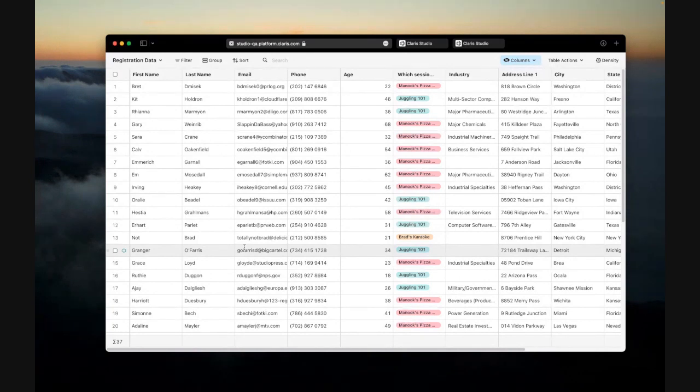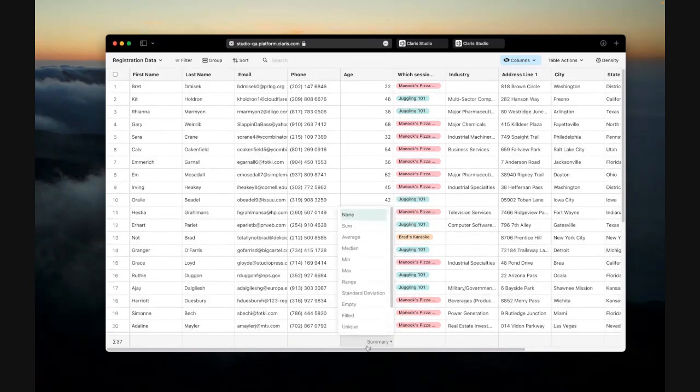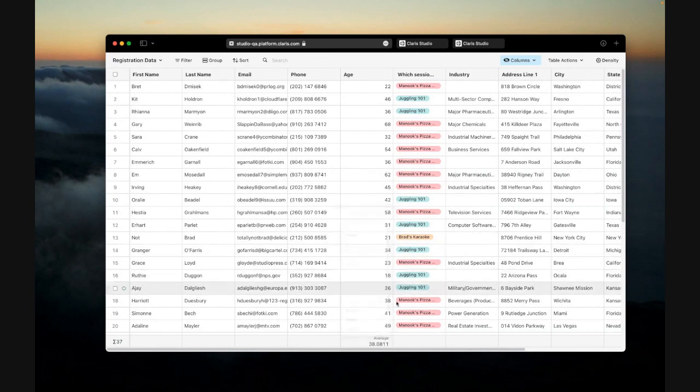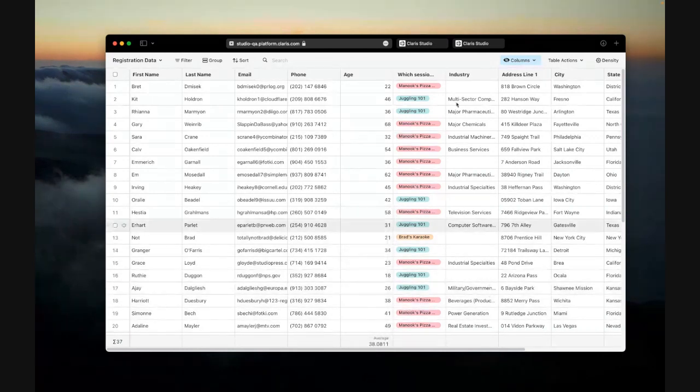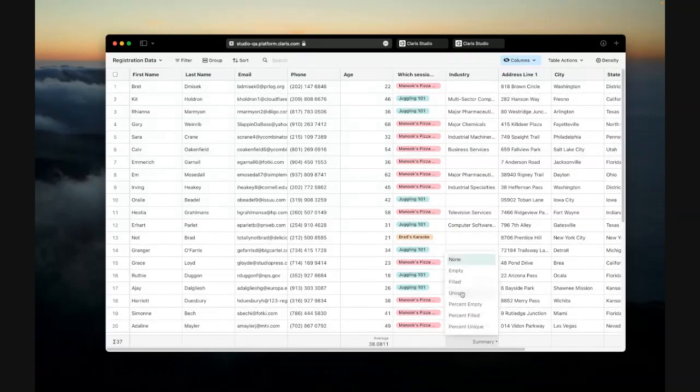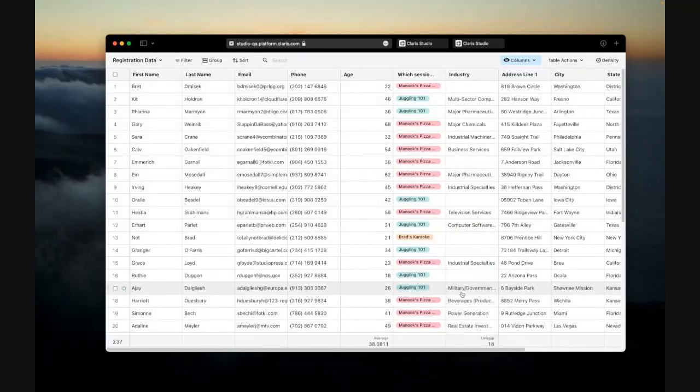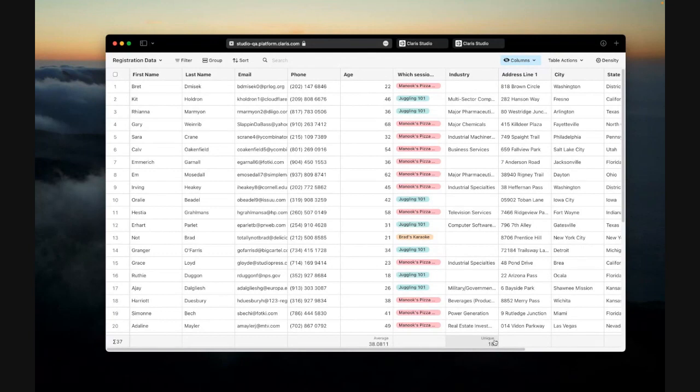But we've also added some real powerful ways to quickly get insights into your data. So for example, let's say the age we wanted to get an idea of the average age coming to the event. I could quickly do that here. Or maybe I want to see how many unique different industries we have people visiting from. So with just a couple of clicks, I can very quickly gain those insights from this data.